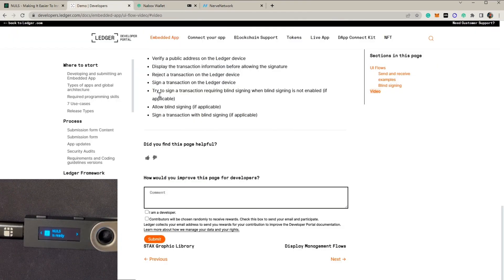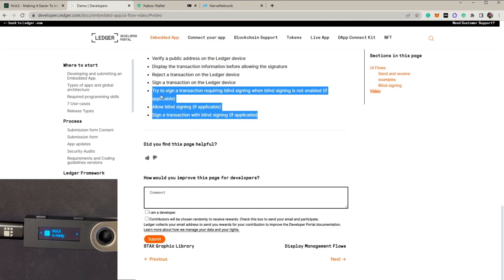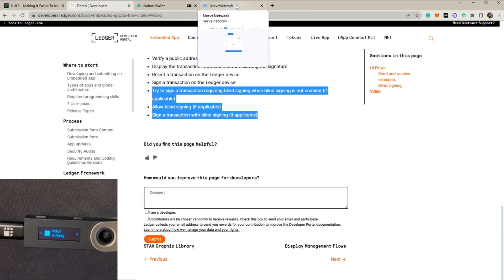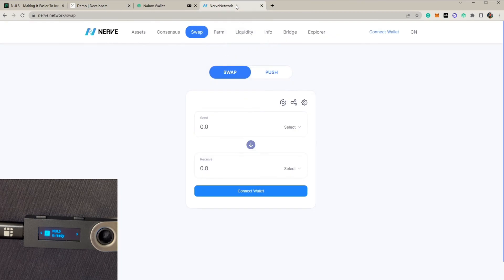Now let's talk about blind signing. First we're going to sign a transaction that requires blind signing when blind signing is not yet enabled. When it comes to blind signing, we need to make an interaction with the NAS ecosystem applications. Here we're going to go with Nerve Swap — a NAS ecosystem decentralized exchange where we can trade many types of NAS-based tokens.